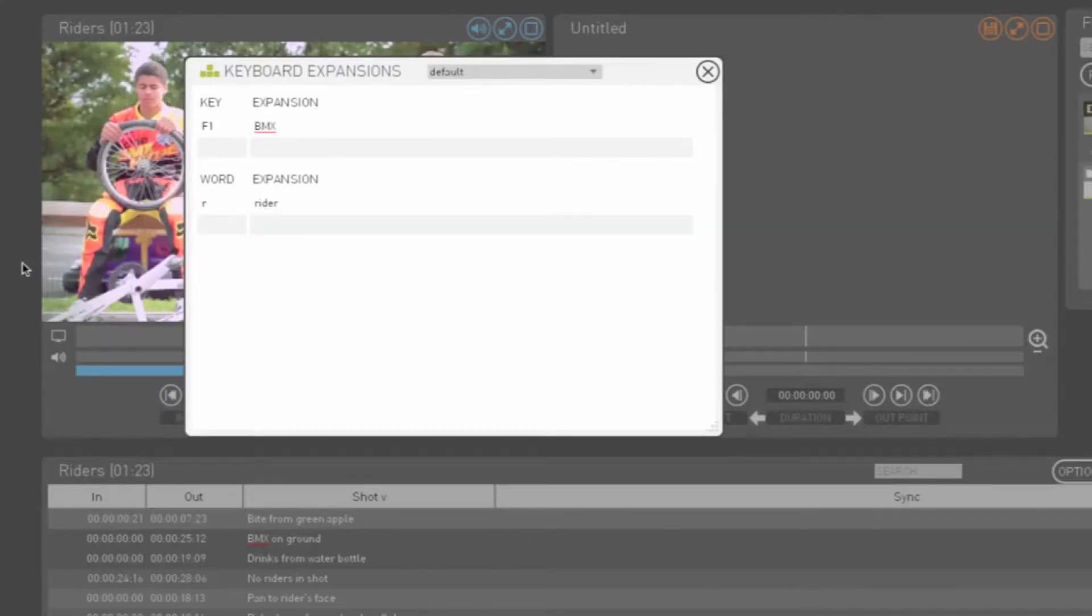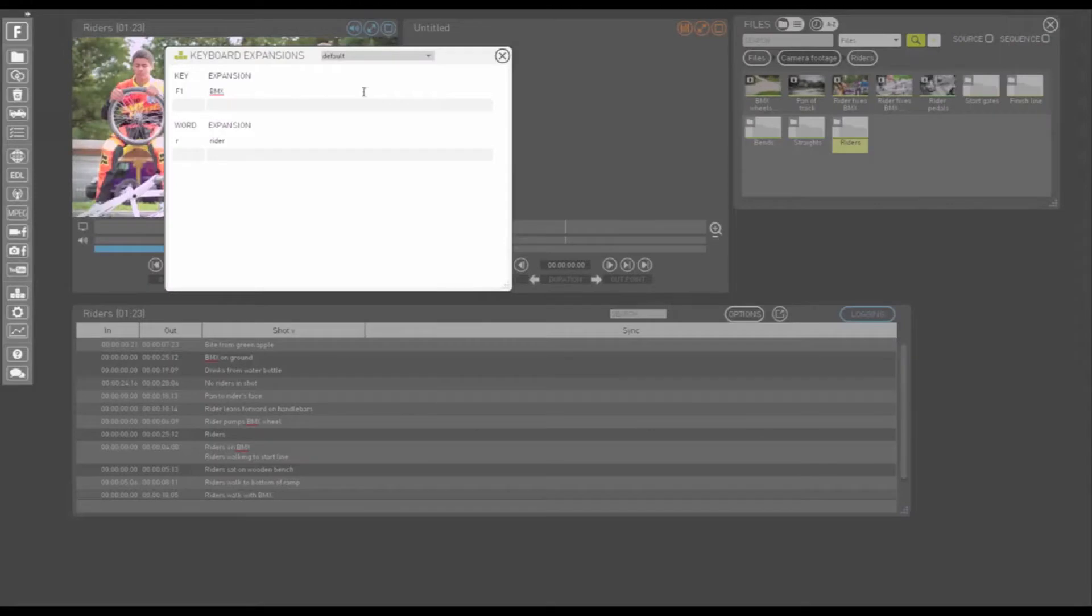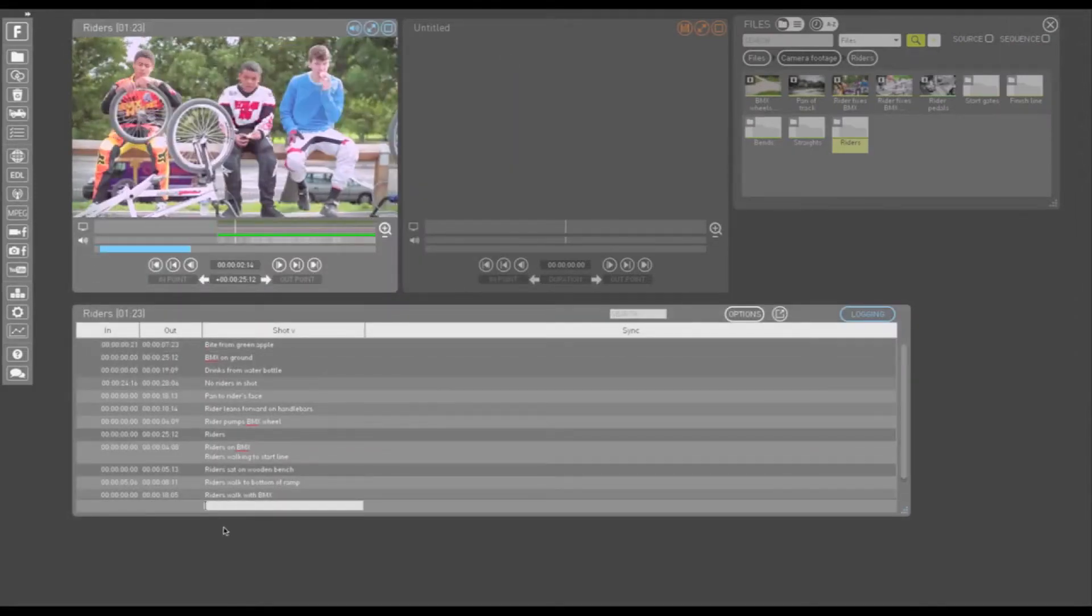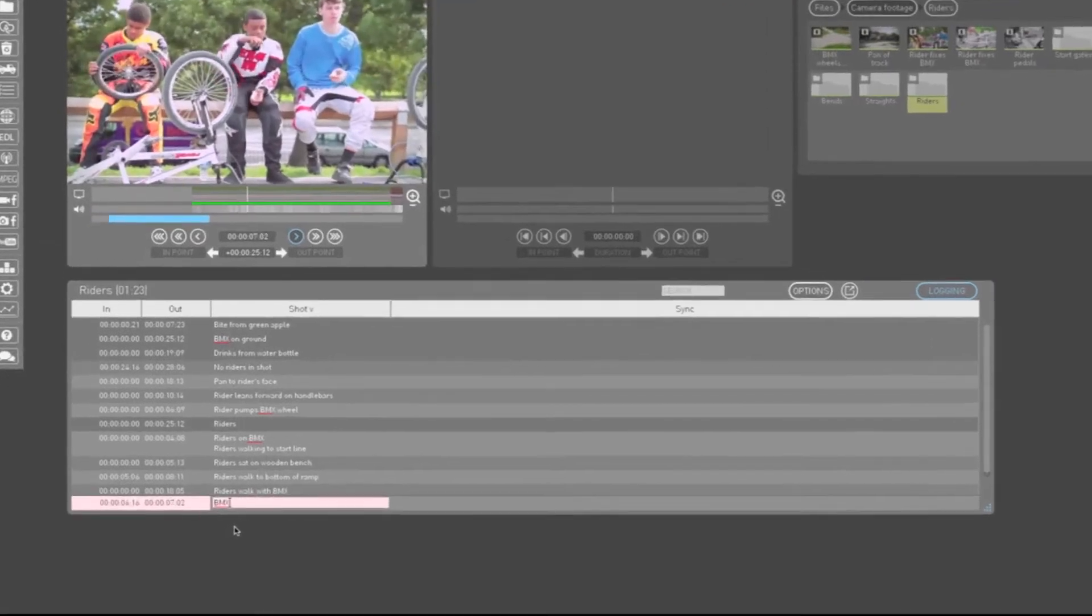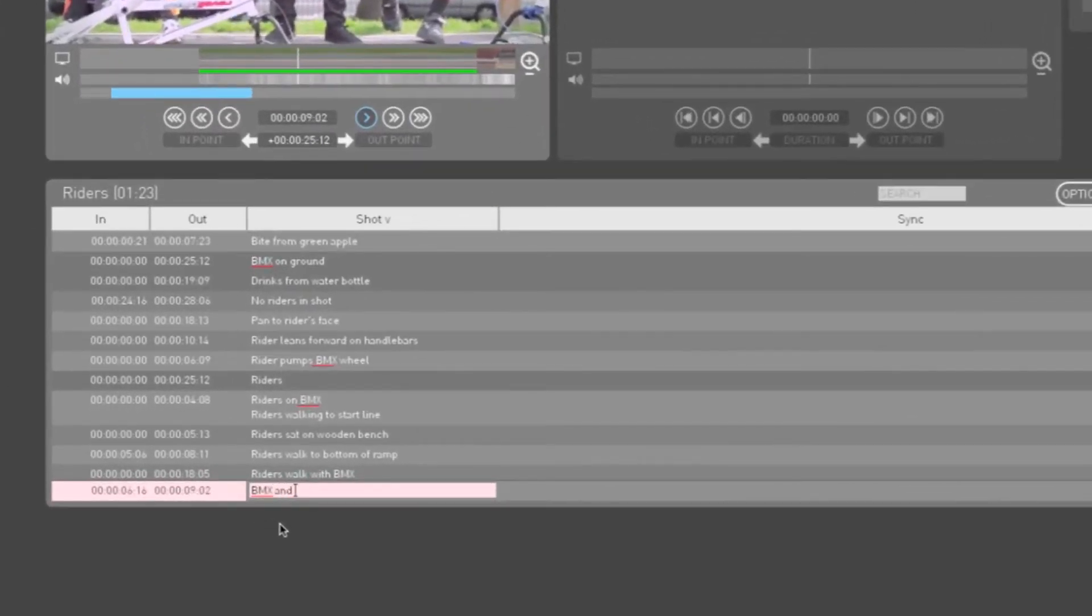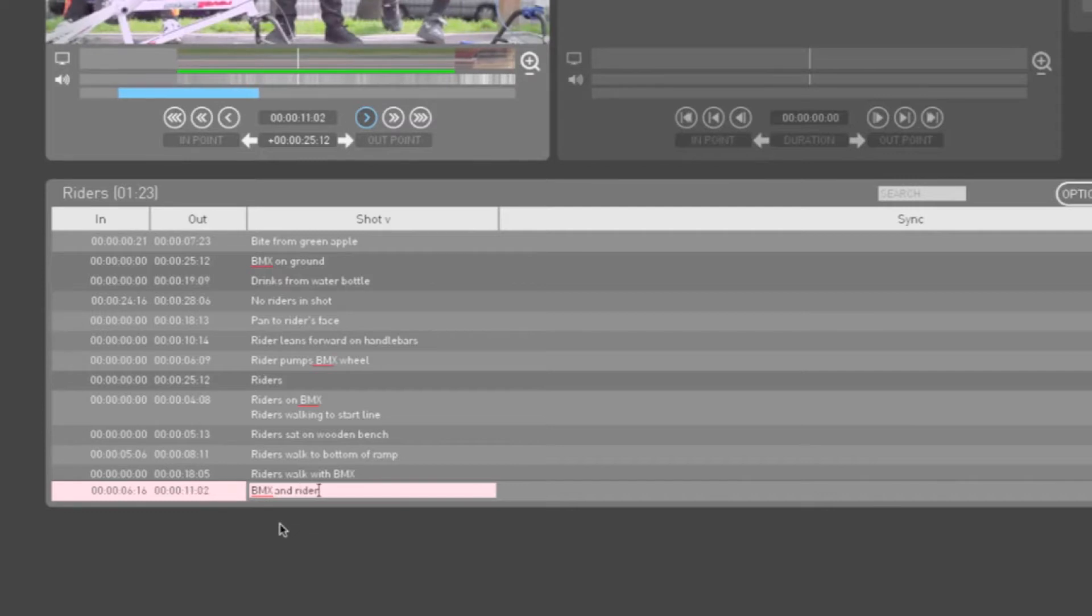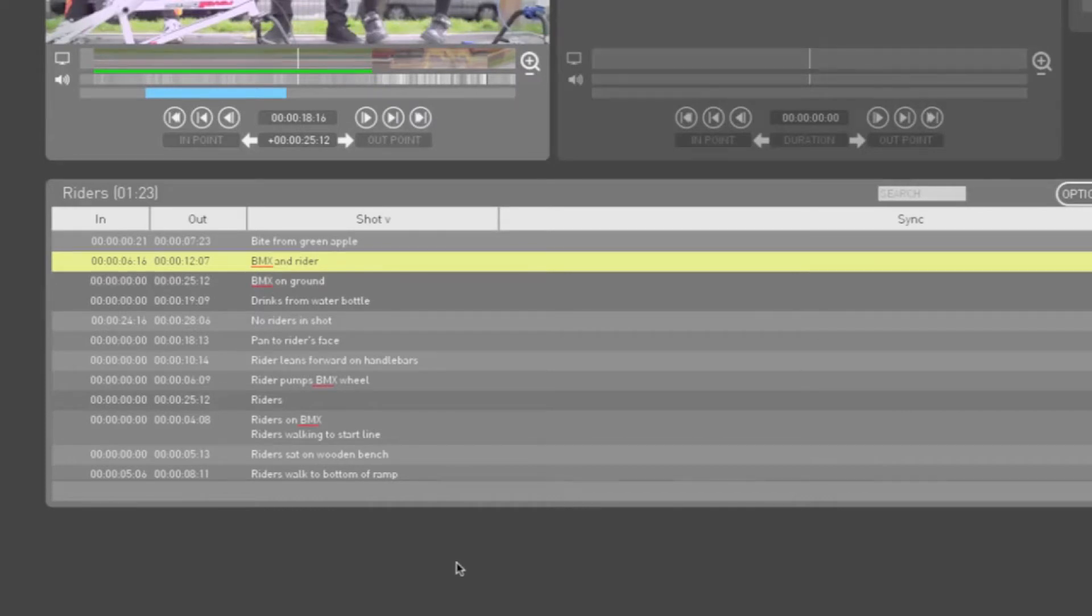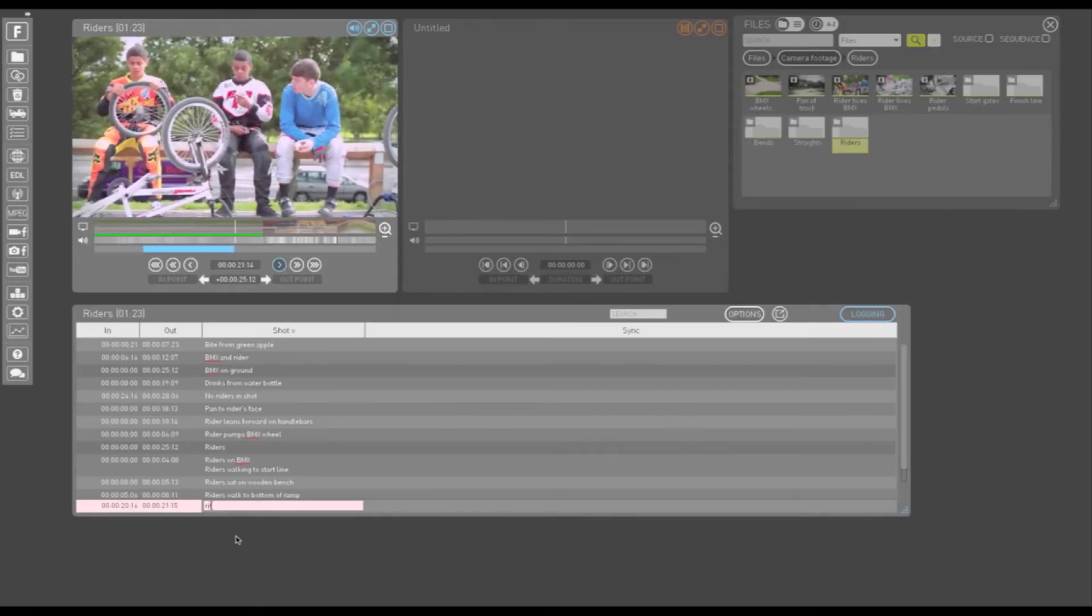This reduces the amount of typing you need to do while logging and also guarantees accurate spelling, which helps with search later. Let's try these out. If I click in the Shot column, play my clip, and hit F1 and then type R, you can see the logging entry reads BMX and Rider. Expansions are triggered by typing a non-alphanumeric character after the abbreviation.